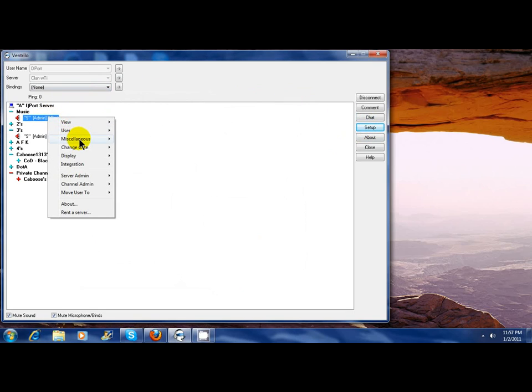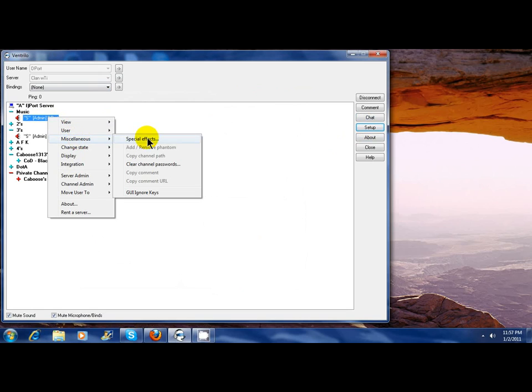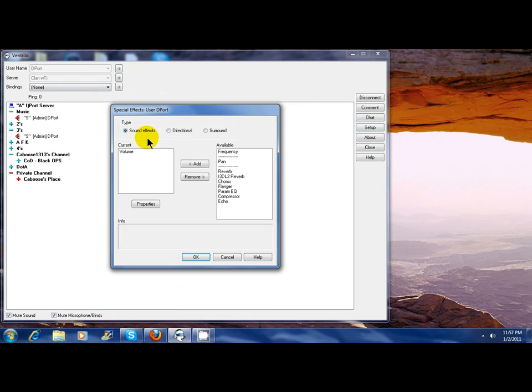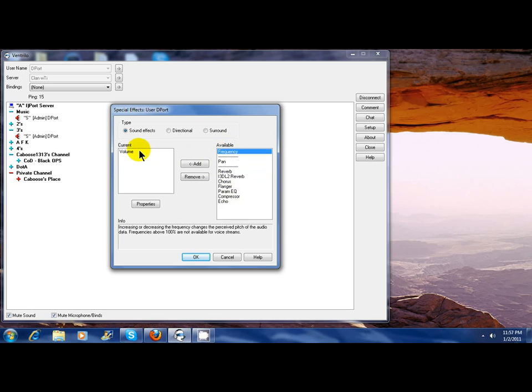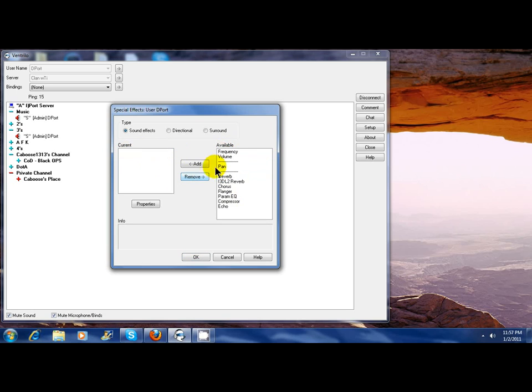Go to Special Effects and you're going to have a lot of options on the right side. I already have volume on this side so I'll just remove it. This is what it's going to look like—volume will be the second one down.